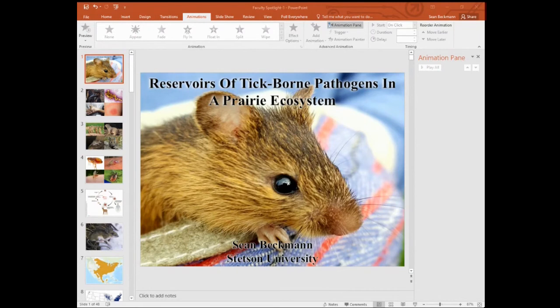Our prairie dogs here, for example, serve as a modern reservoir of bubonic plague. And certainly, historically, rats have been associated with early outbreaks of plague. Ground squirrels are known to serve as reservoirs of West Nile virus. Your wood rats are known to carry leishmaniasis. And your white-footed mouse, Peromyscus leucopus, here is known to be the primary reservoir of Lyme disease in the United States, and the primary reservoir of a lot of other things as well. And we're going to spend some time talking about them today.